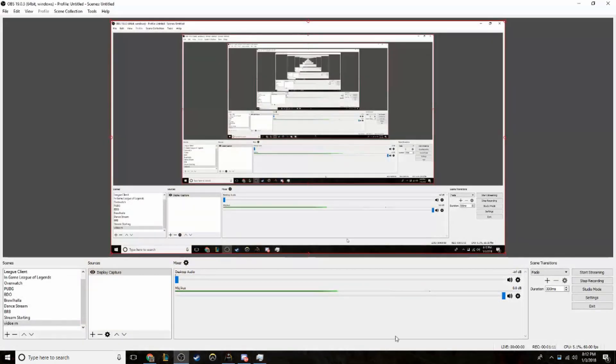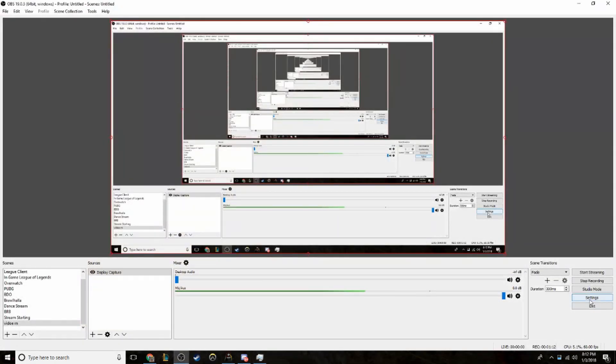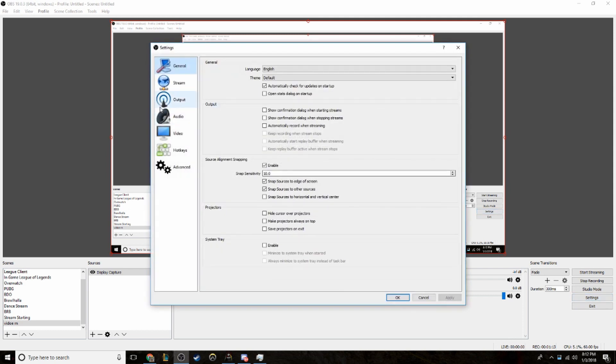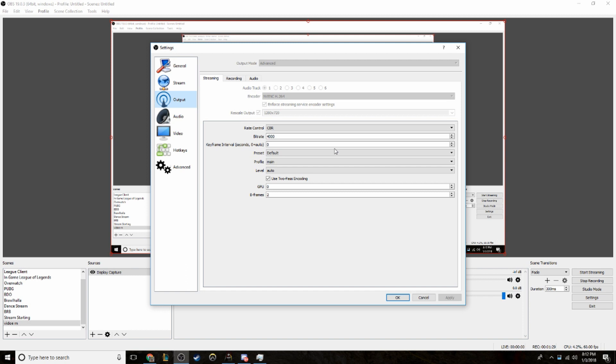If you open up your OBS settings, go to settings, click on output, and you switch your encoder to the H.264 NVENC. It's for if you have GeForce cards, then it'll take the pressure off your CPU, and it'll help you stream at higher resolutions. I'll show you a clip of what my stream looks like now.